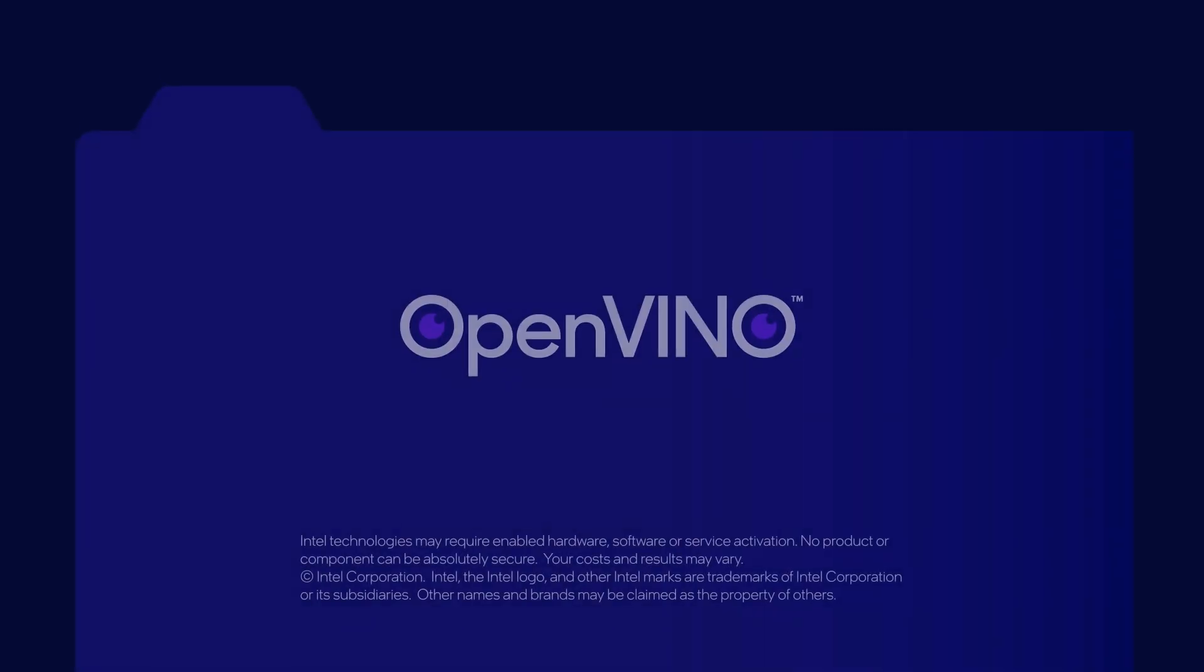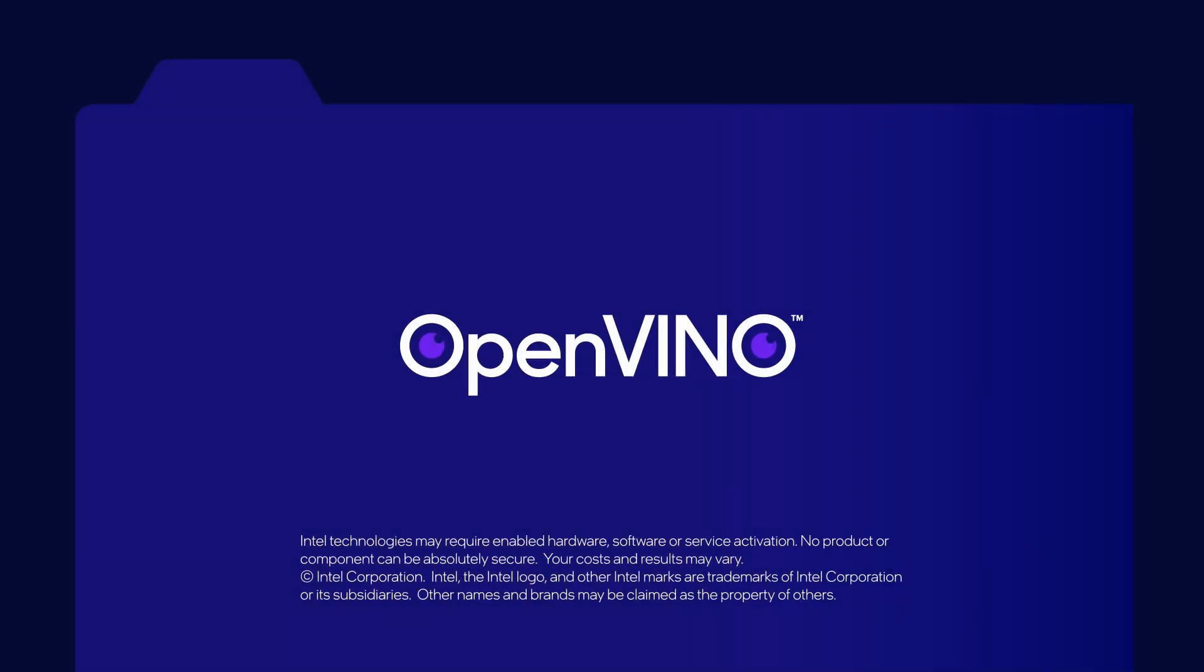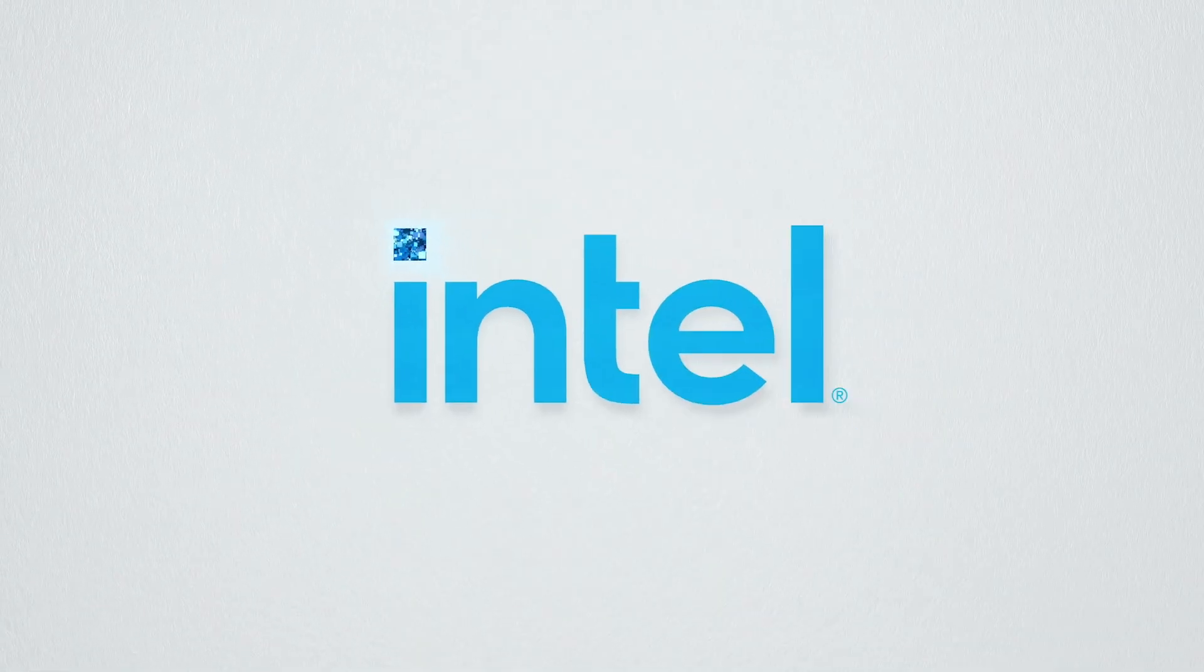Thanks for watching. We invite you to join the discussion on the OpenVINO toolkit GitHub page, where you can ask questions and share resources and things that you have built. And don't forget to check out the rest of our Edge AI Reference Kit library for further inspiration.